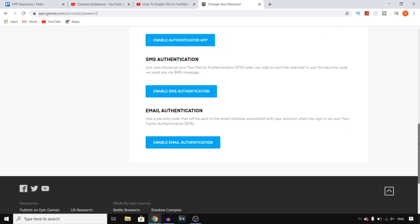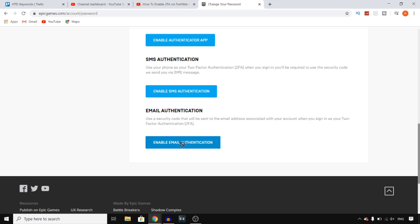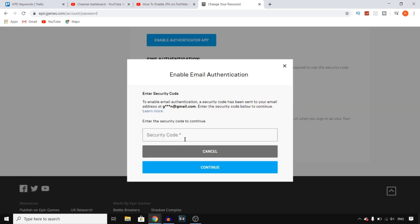Now if you have a phone number linked to your account you can use SMS. For this video I'm just gonna use the email, so I'm gonna click on enable email notification. Click right there and they'll then send you an email and we'll just wait for that.